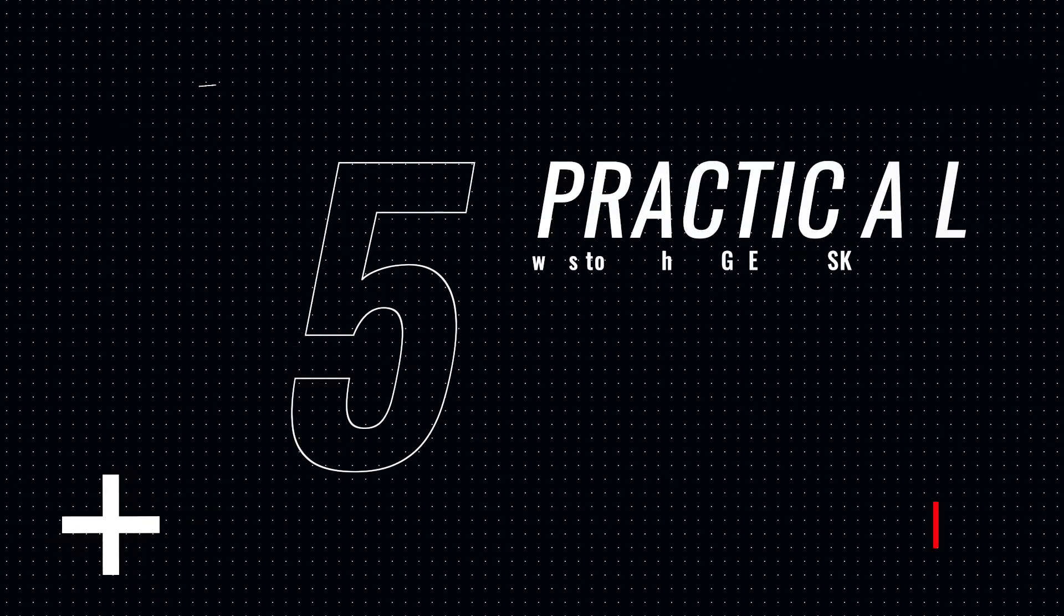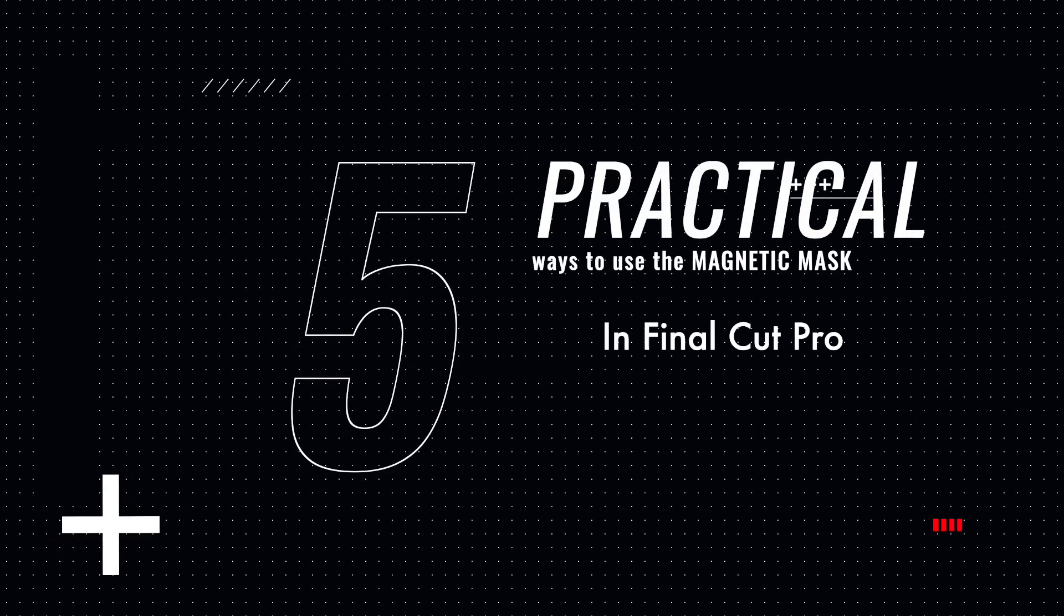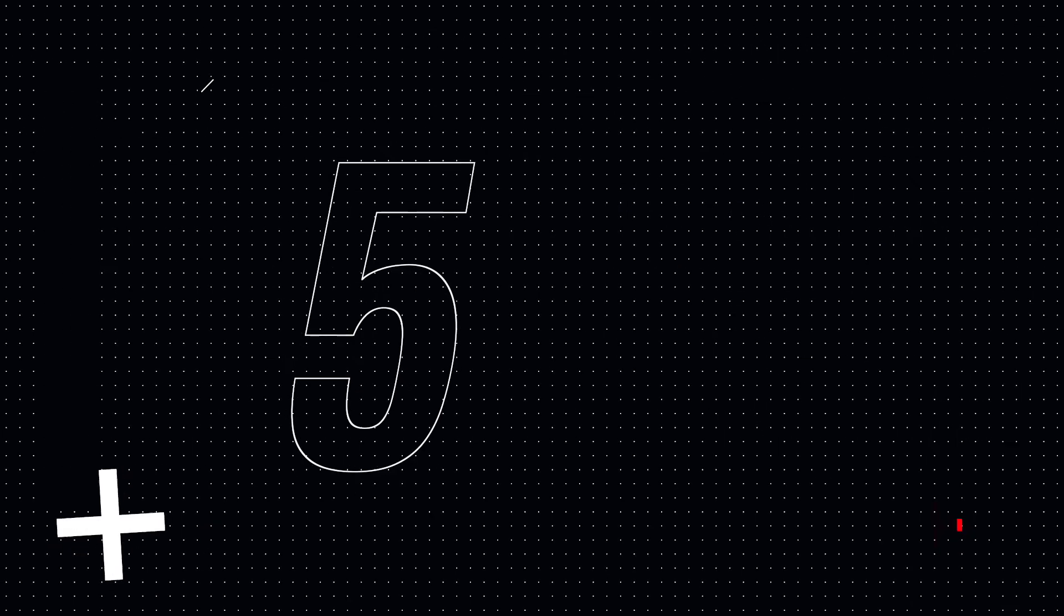And I'm going to show you five practical ways to use the mask to make your videos so much more professional.